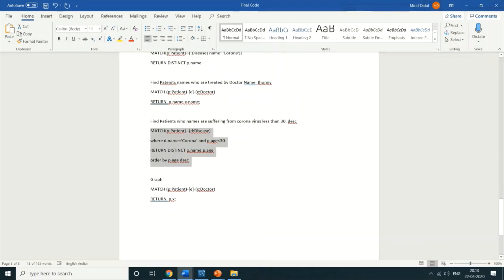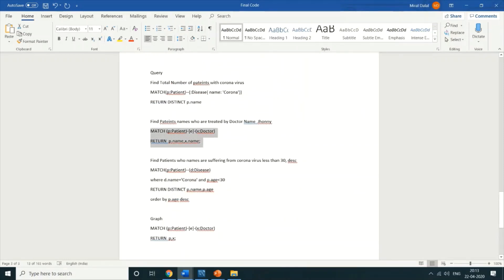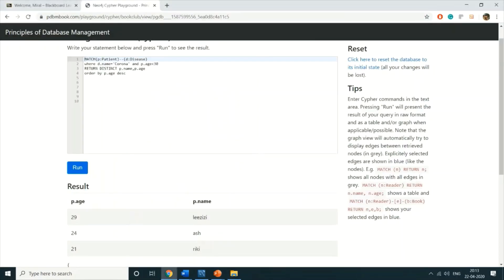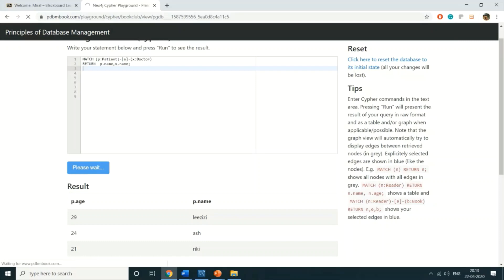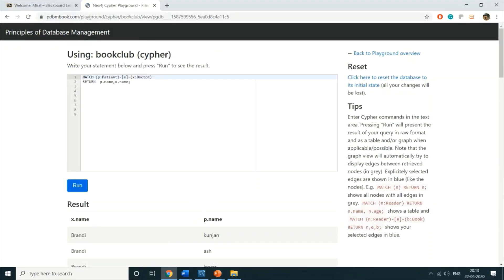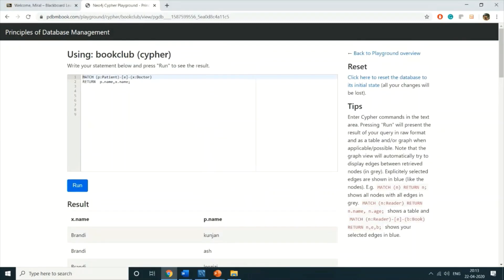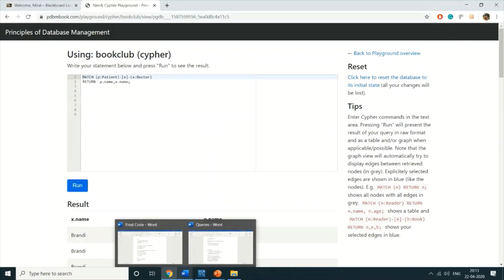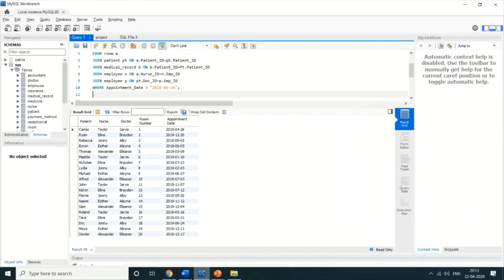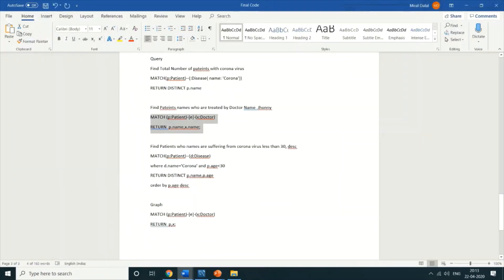Now I'll show one more query which talks about all the doctors and the patients associated with each other — essentially a relationship between doctor and patient. When I run this query you can see the doctor's name and the patient name listed together, showing all doctors and their associated patients.